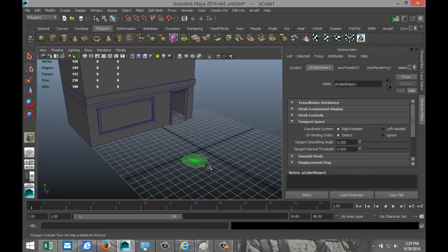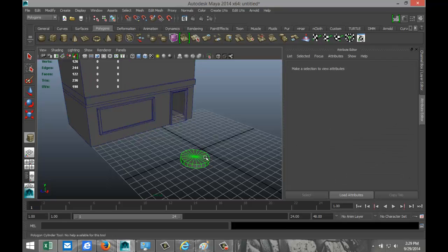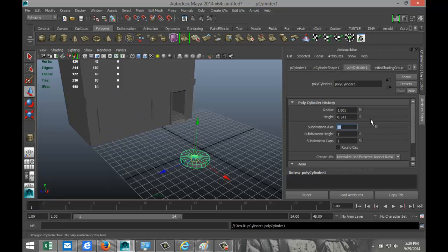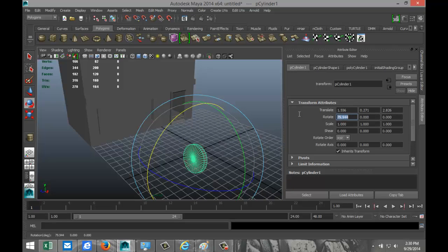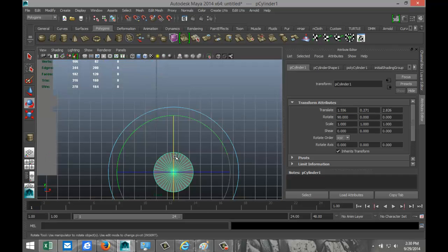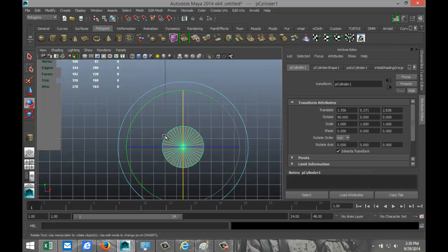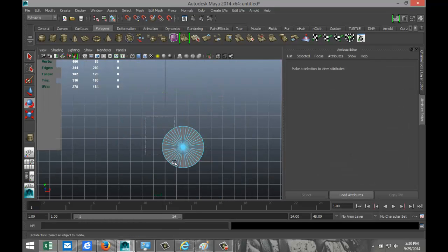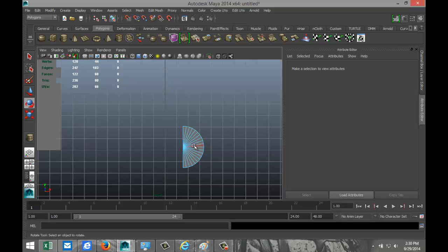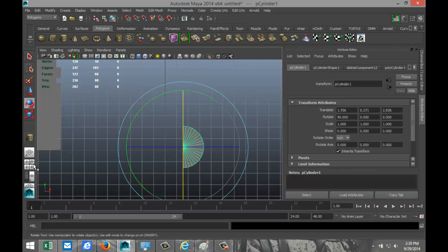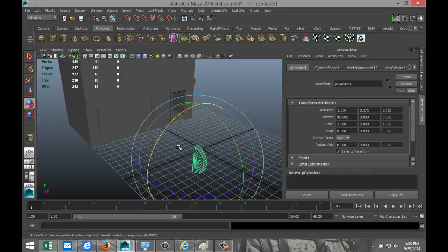We're going to start by creating a polygon cylinder, add some subdivision — let's say 40 — and hit E to rotate it 90 degrees. Switch to the front view, right-click, go to face, drag select half of it, and hit Delete. That's the half we're keeping. Right-click, go to object mode.